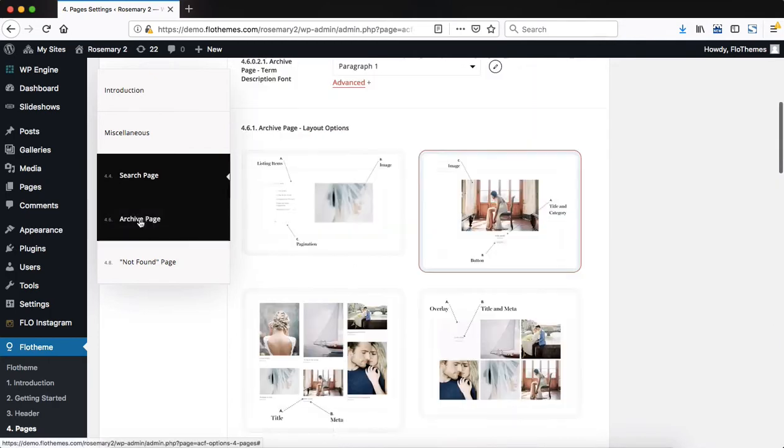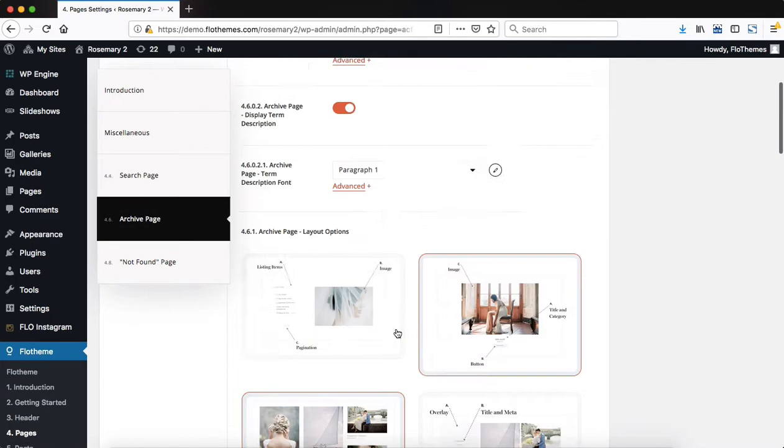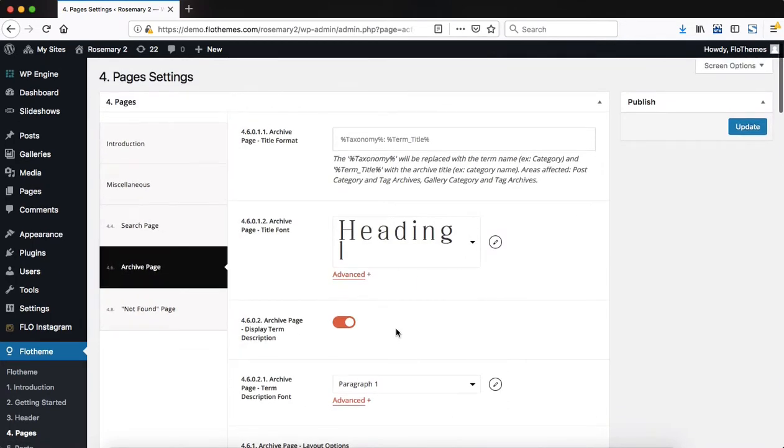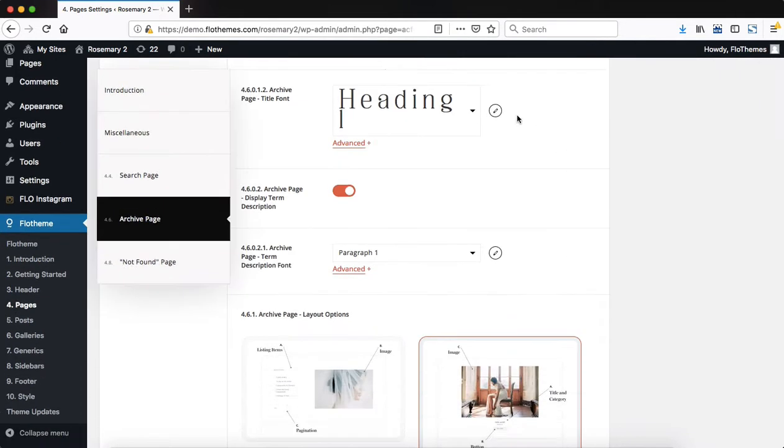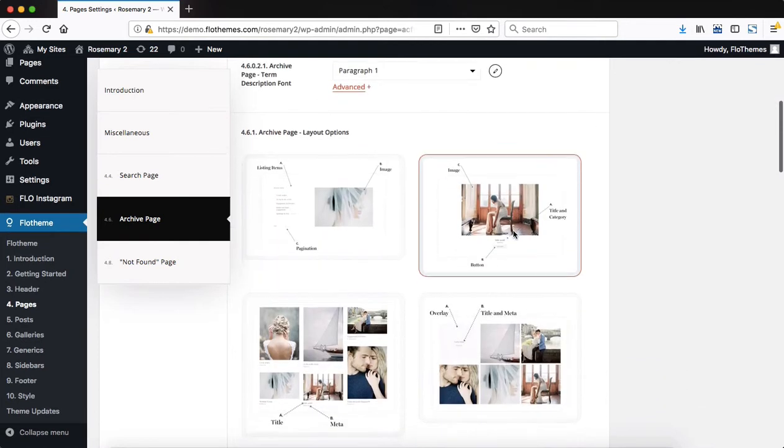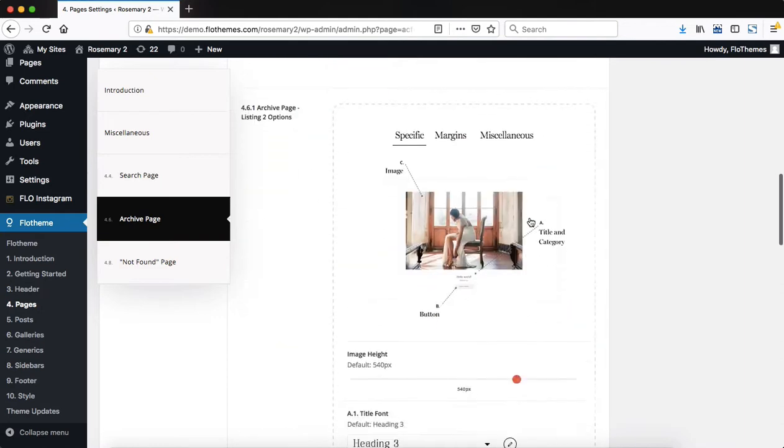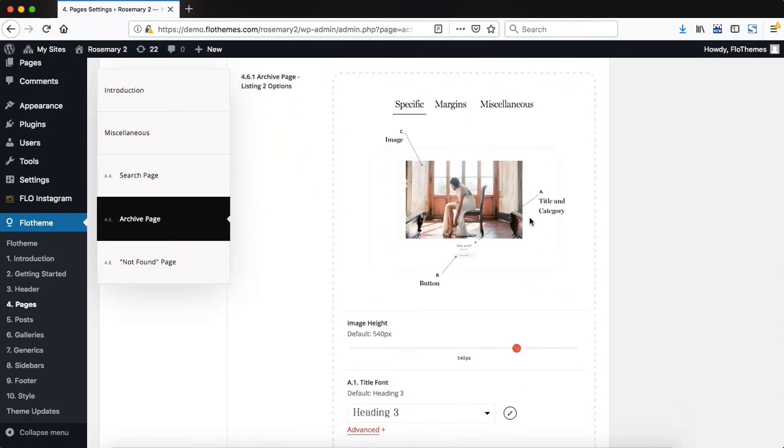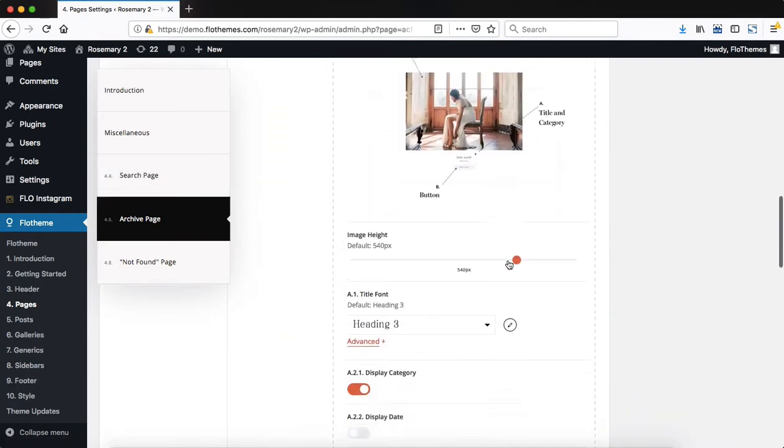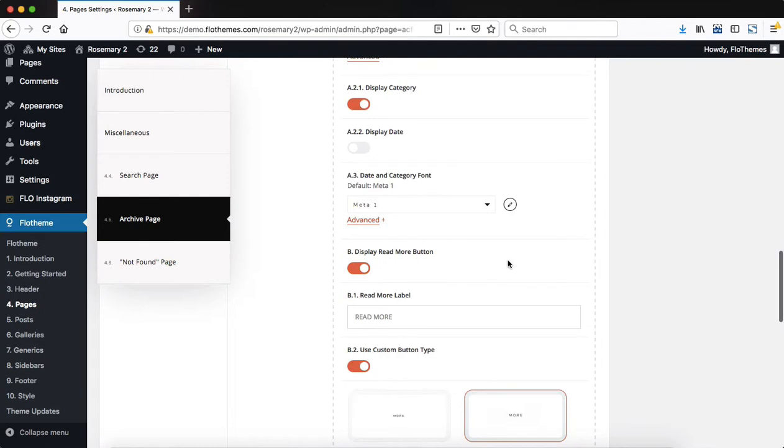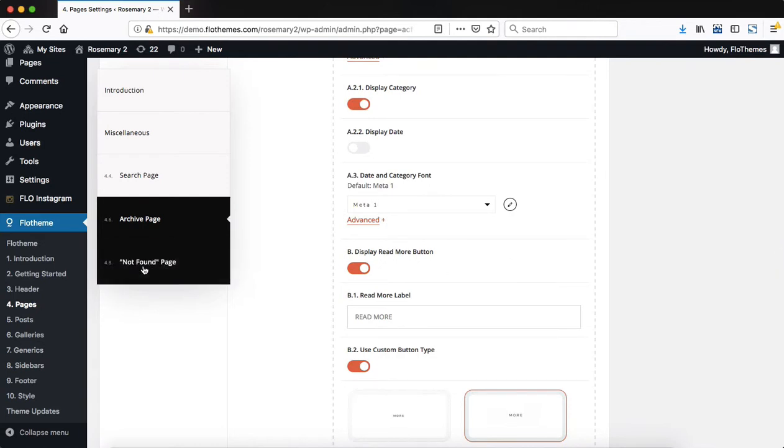If we head on over to the archives page, the process is pretty much the same. You start off by changing out the page title format. You can then make font adjustments, choose to display or hide the term description, make font adjustments to that term description, and then select a layout to the archive page. Once you've selected a layout, the process is exactly the same as for the search page results. You make adjustments to the selected layout.